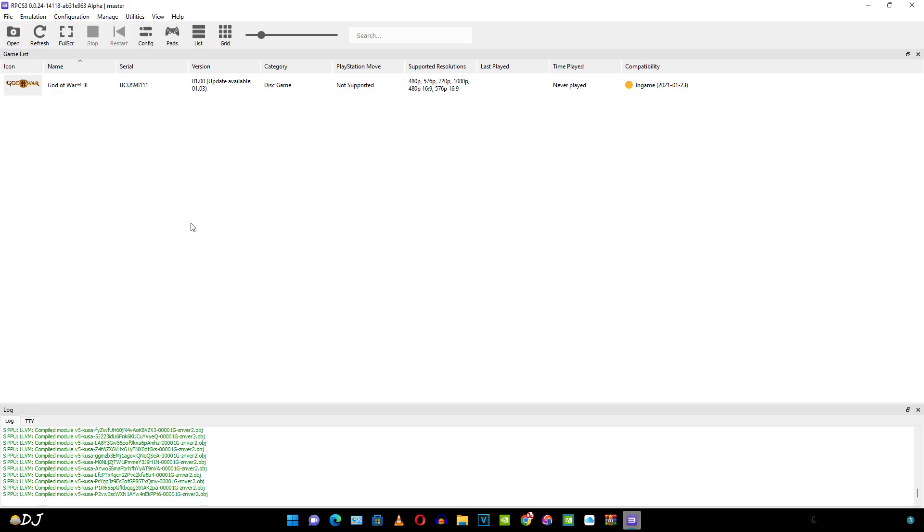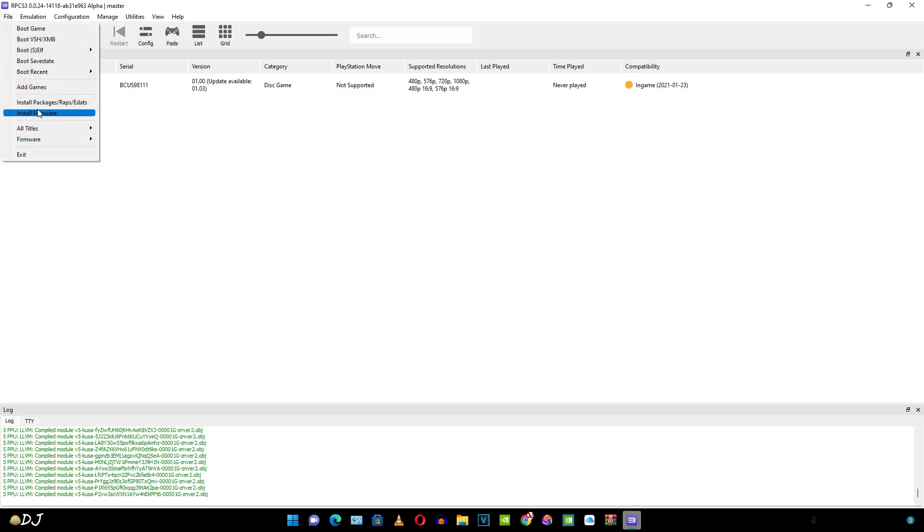If you want to install a PKG file, just click on file here. Then click on install packages, raps and edats.